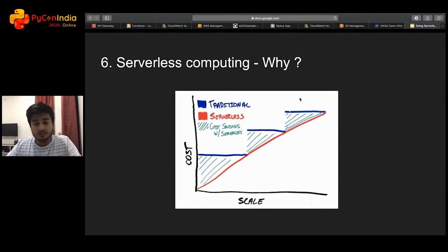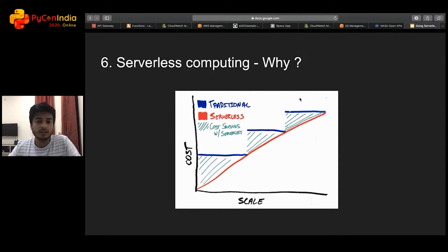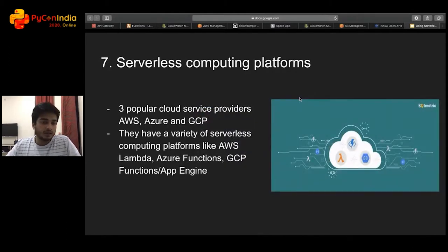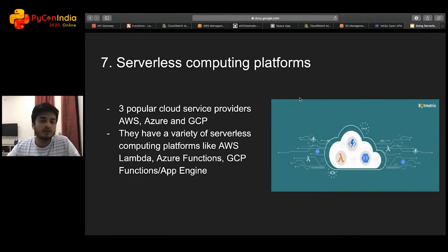But this is not always completely true. For example, if you have very high sustained usage without much variance, a traditional computing platform will be much cheaper than a serverless option. In today's talk, I'll mostly be demoing on AWS Lambda, but a lot of the advantages, disadvantages, and things to look out for are common across most major vendor offerings, so you should be able to take the learnings here and work with a vendor of your choice.